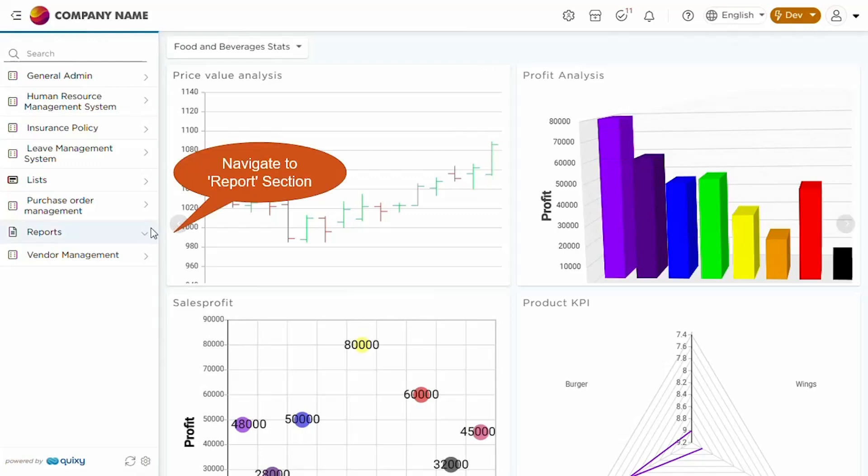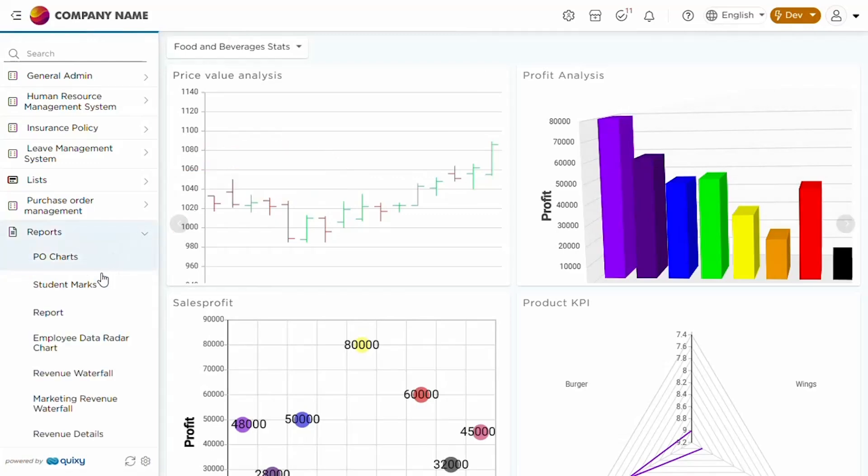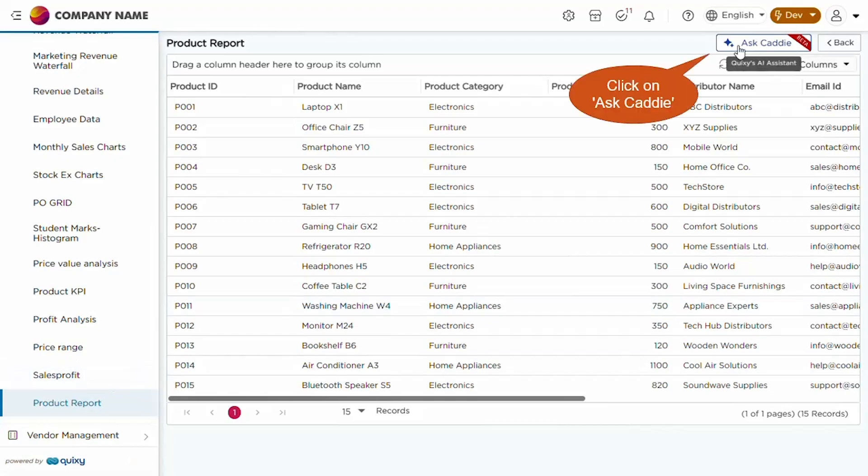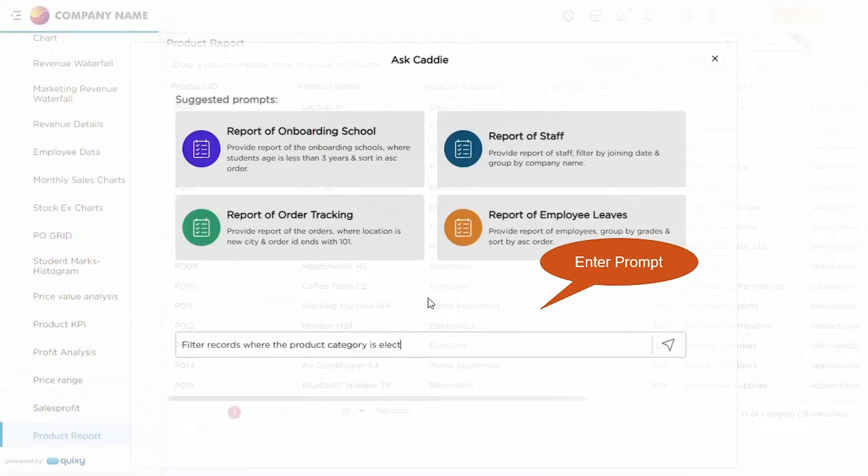Navigate to the reports section and view a report. Once there, click the Ask Caddy button to open the AI assistant.